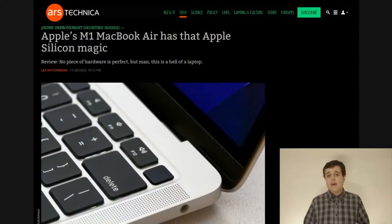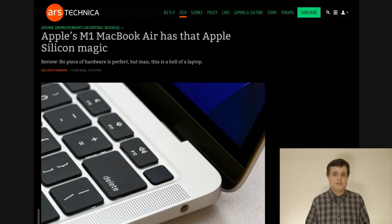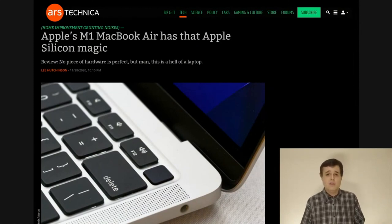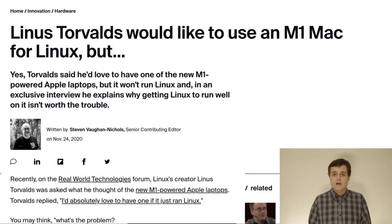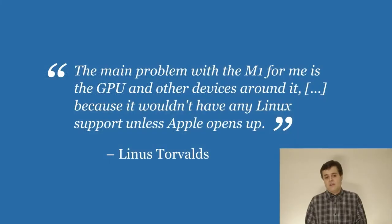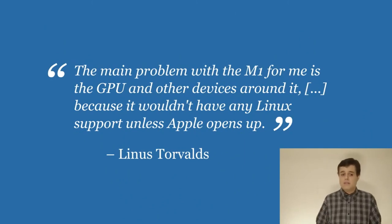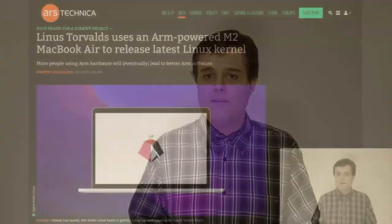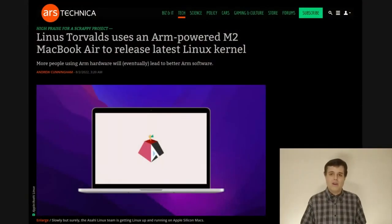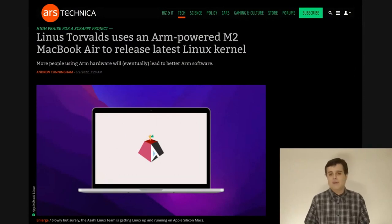If we go back to November 24, 2020, a little bit after Apple released these new machines, it was a completely new hardware platform which only supported macOS. There was an article on that date by Linus Torvalds where he said the main problem with M1 for me is the GPU and other devices around it, because it wouldn't have any Linux support unless Apple opens up. Fast forward to July 31, 2022, and Linus Torvalds released Linux kernel 5.19 from an Apple M2 MacBook Air running our downstream kernel patches.